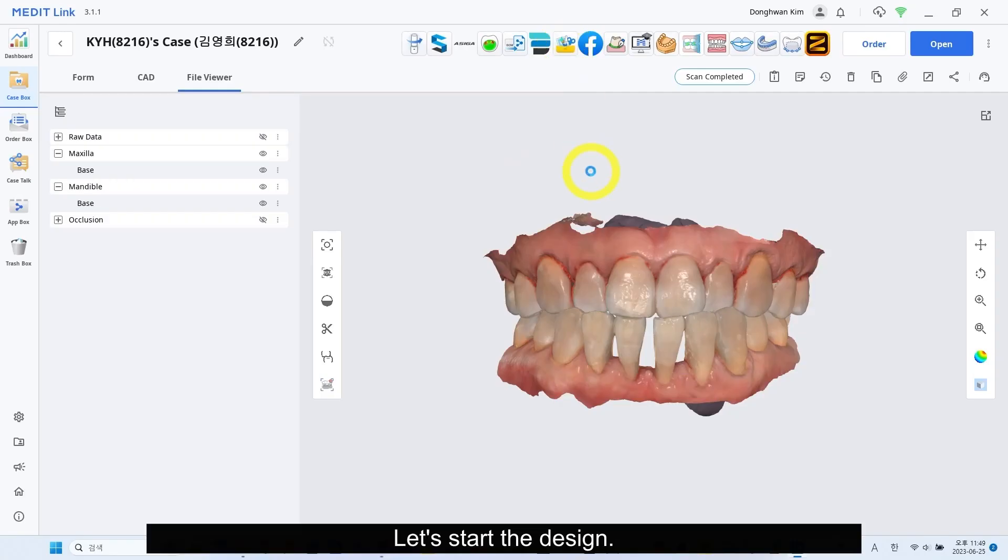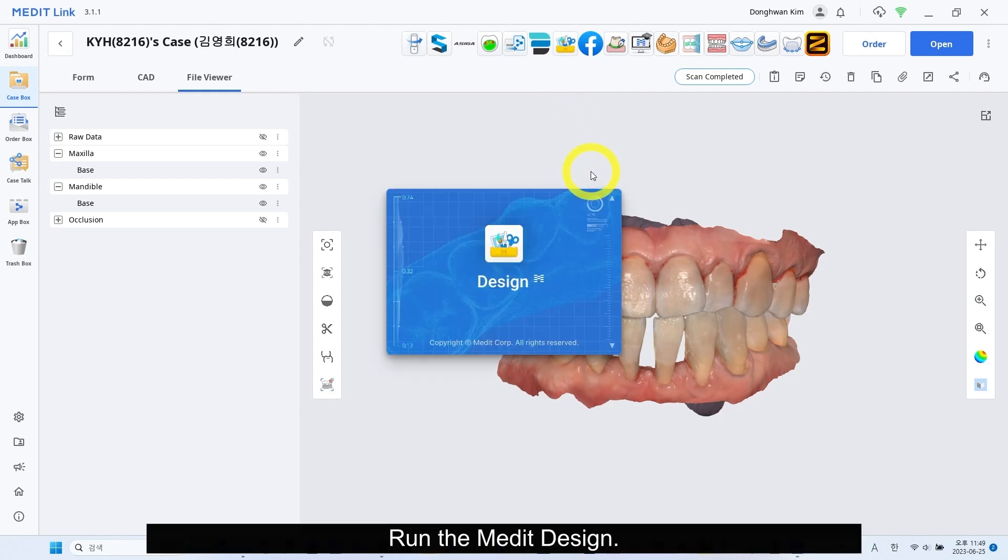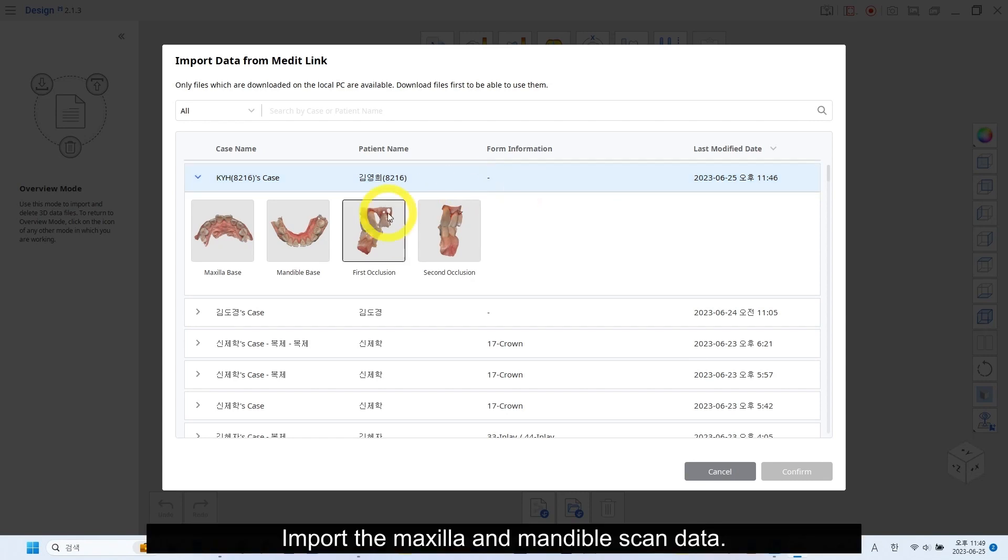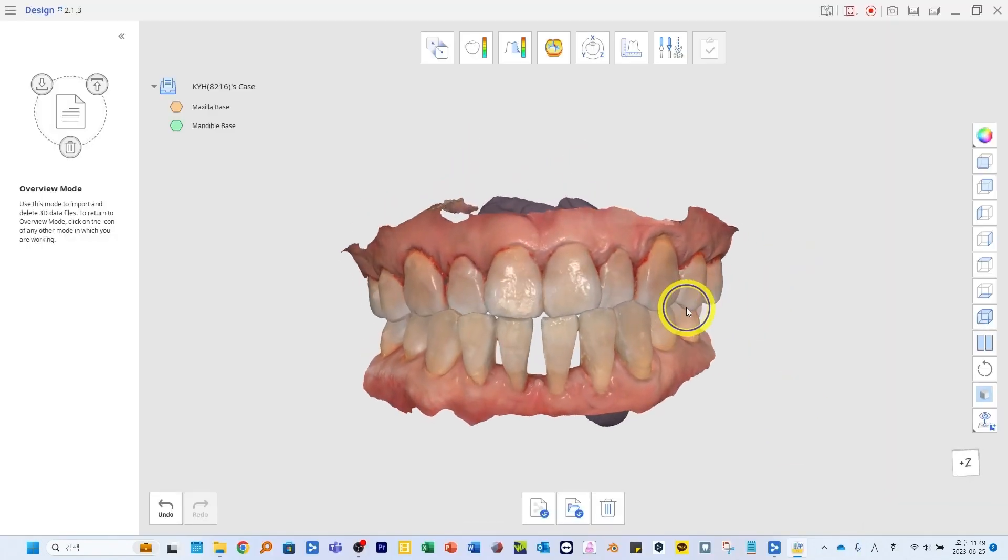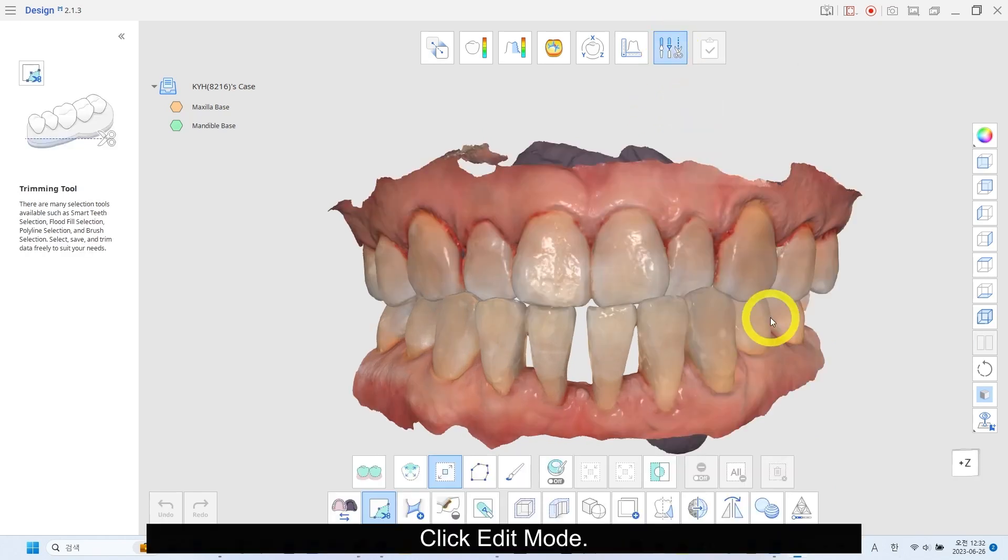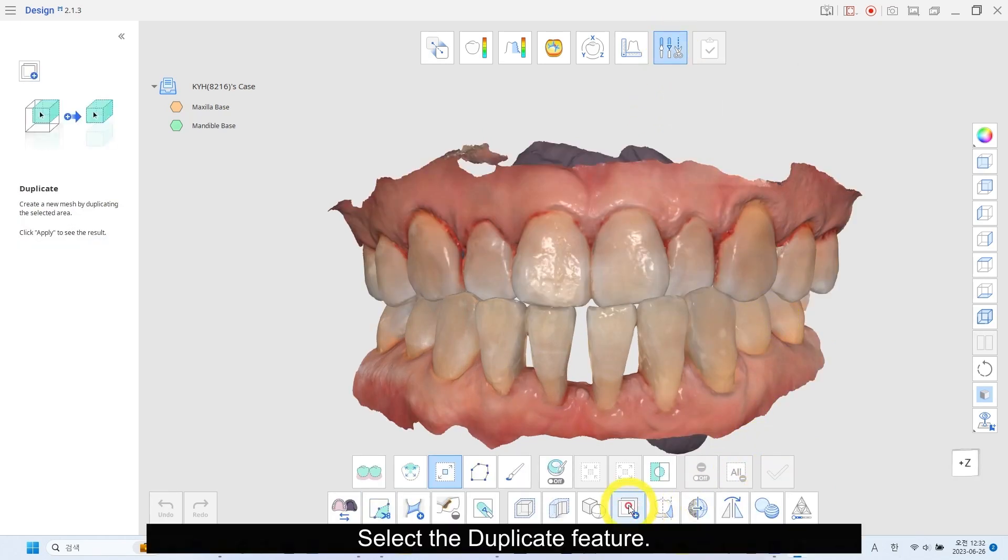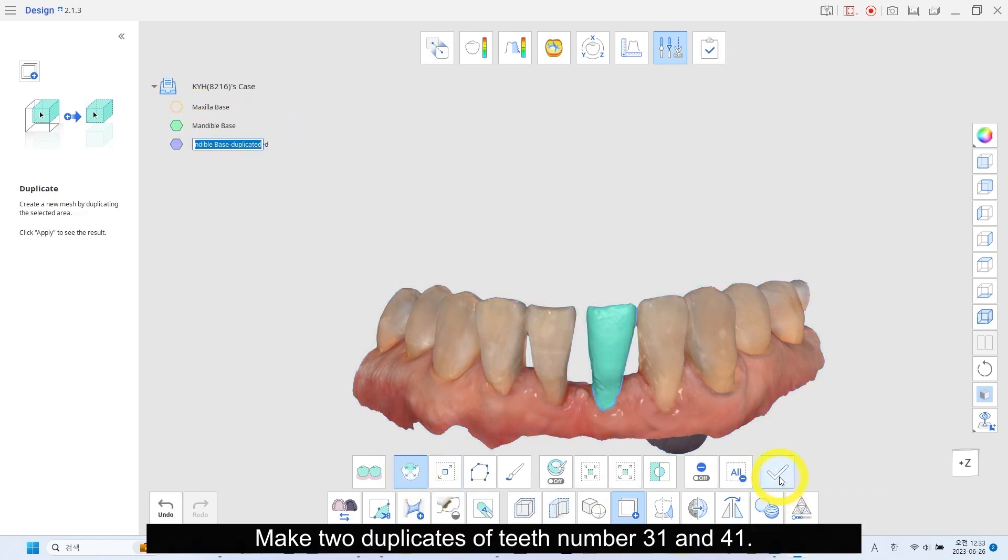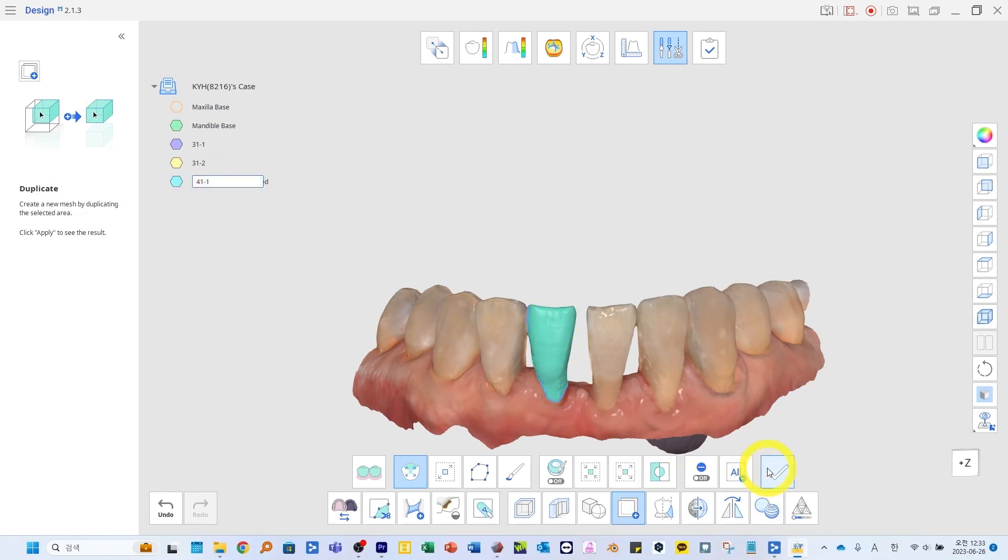Let's start the design. Run Medit Design. Import the maxilla and mandible scan data. Click Edit Mode.